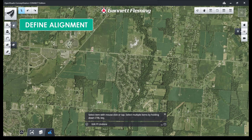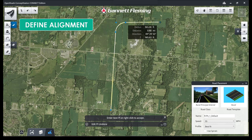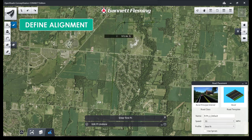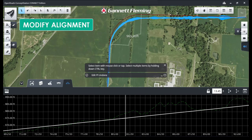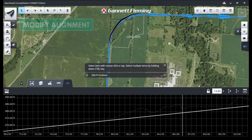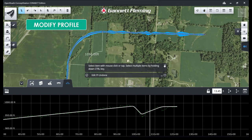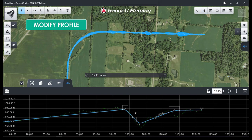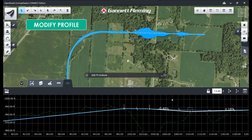First up, we'll define the alignment by graphically choosing our PI locations. Next, we can modify the alignment by grabbing those PIs and graphically manipulating them, or manually entering things like curve radius. Next, we can modify the profile by graphically grabbing the VPIs and manipulating them. All the while, the plan view and footprint dynamically adjust based on the terrain and your proposed profile.